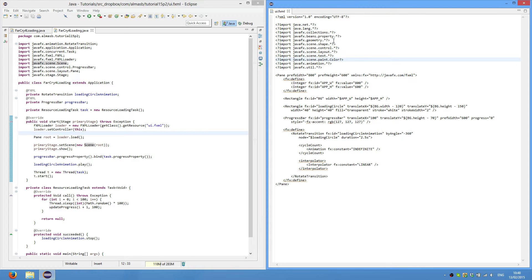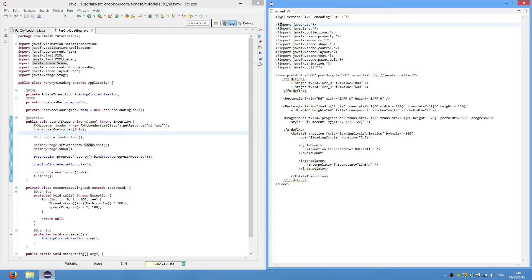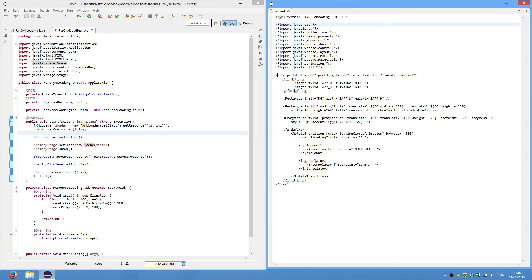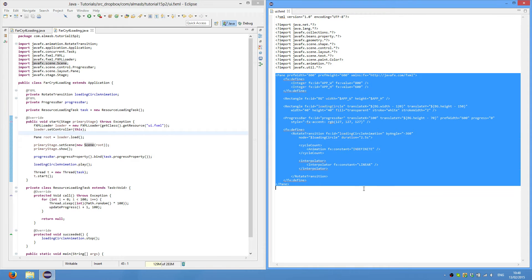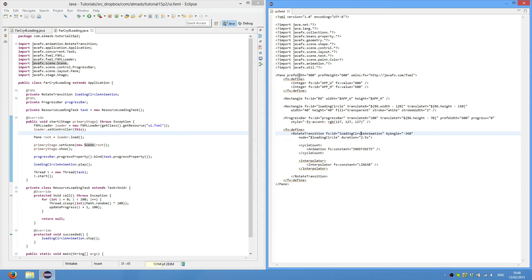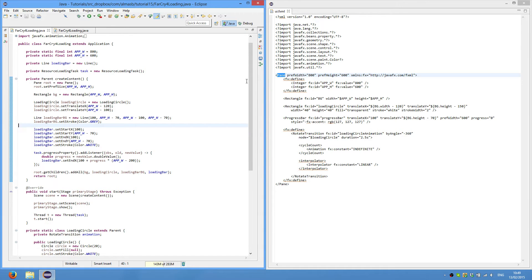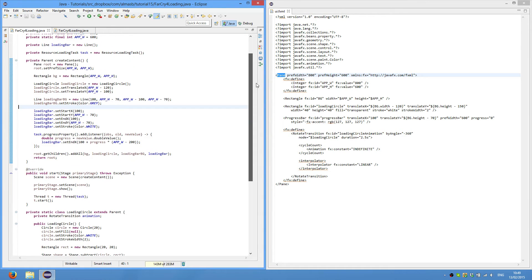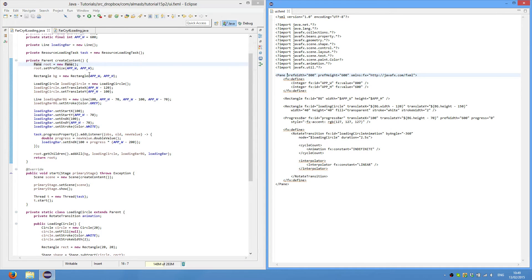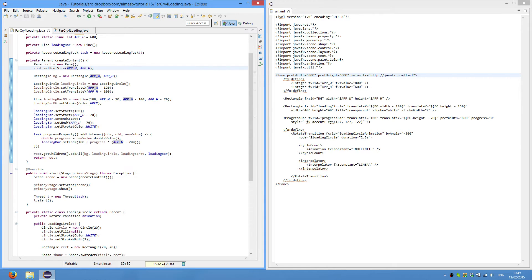So all you do is basically surround your Java imports with an angular bracket and then a question mark and there is no semicolon. So this is the definition of our user interface. This is the root node and it is pane. So if we go back to the previous tutorial, it is pretty much one-to-one mapping. So we create pane, we create pane here, we set preferred size, application width and height.